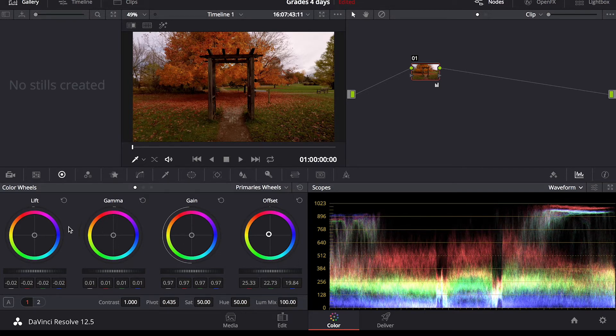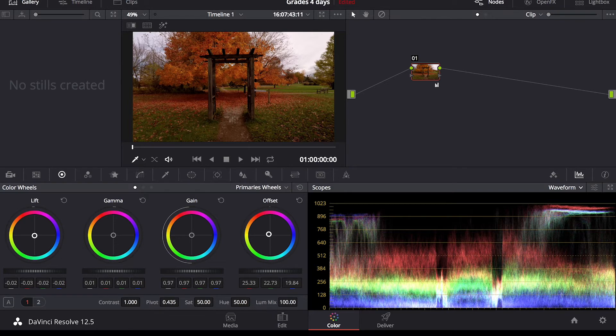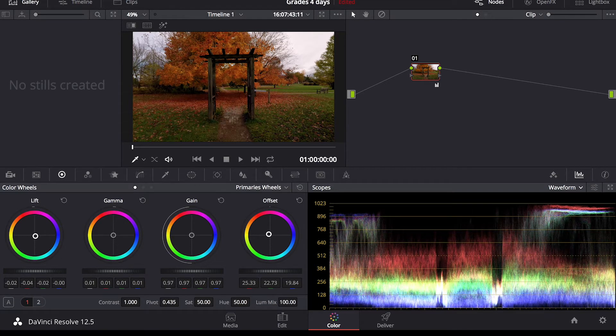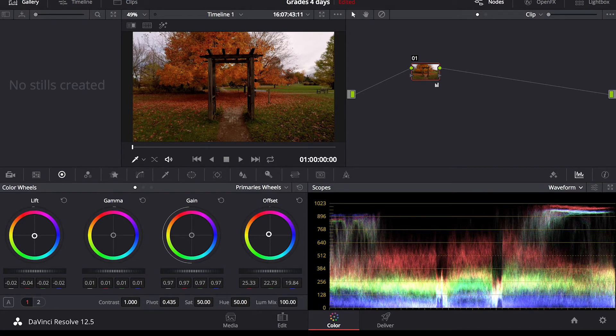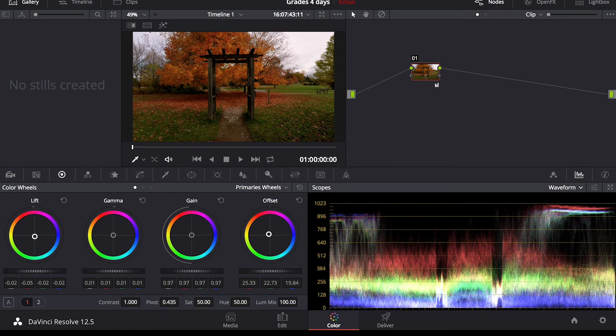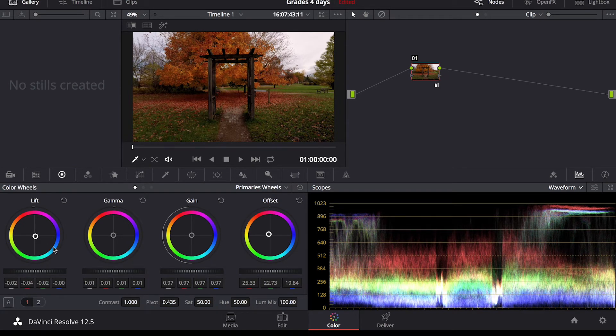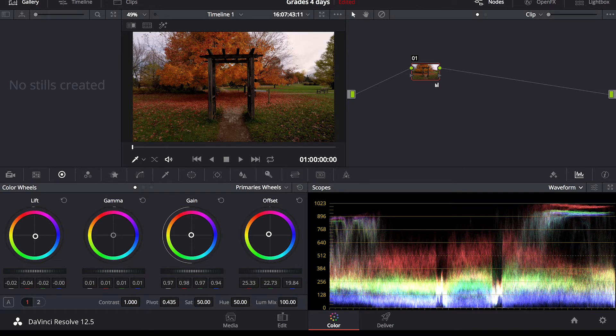And you can do that with all the gamma gain and lift if you want some cold shadows which generally I like to do not too much. Just bring that down towards the blues here. I like to leave the gamma gain maybe just a bit to the yellows just to give that feel of sunlight.